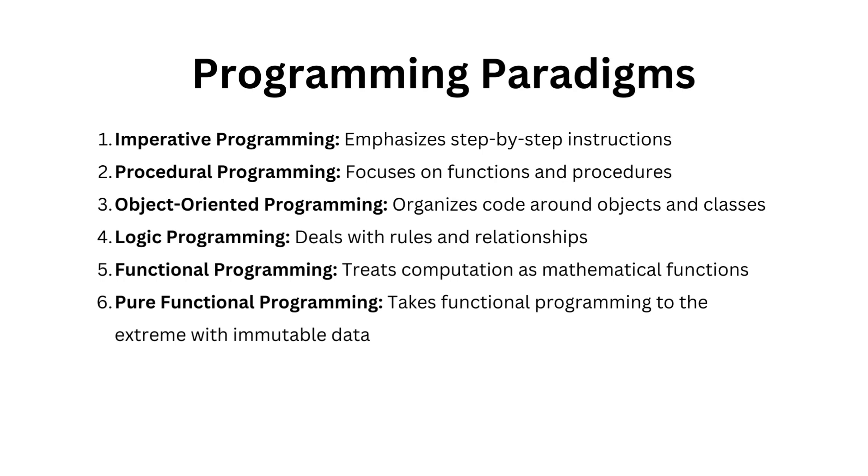Next up is procedural programming. It's all about functions and procedures, like breaking your code into smaller manageable tasks. Now we have object-oriented programming, which organizes code around objects and classes, like modeling real-world objects in your code.